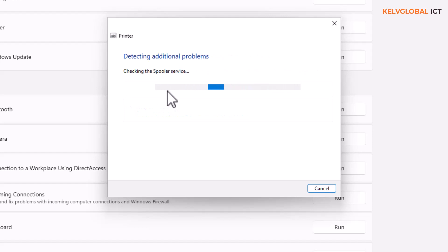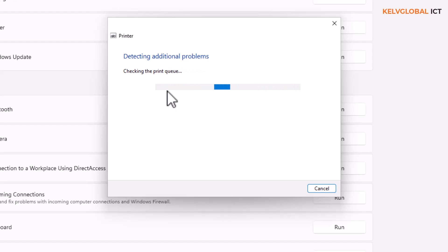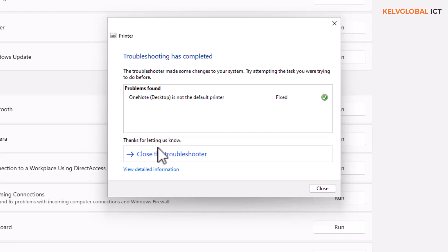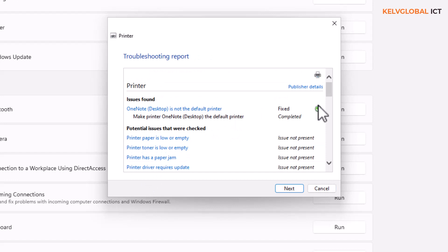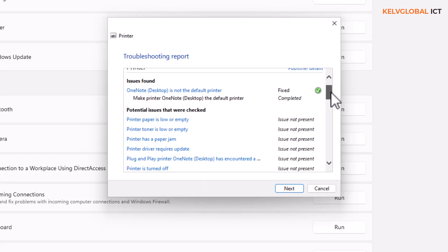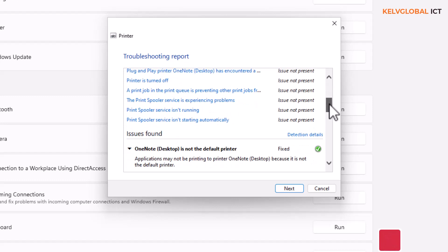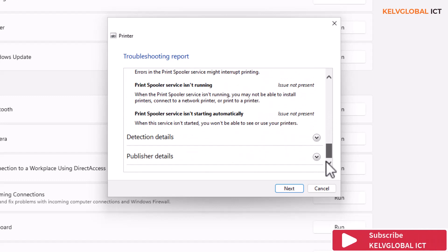It says one notice: it's not the default printer. It will help you solve the issue step by step. You can apply the fix — it asks if you want to fix your problem, I say yes. We can view the test information for more details about this issue. It says 'Make Printer One Note the default printer' — completed, and now our problem is fixed.